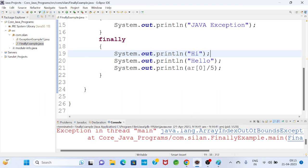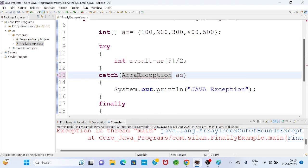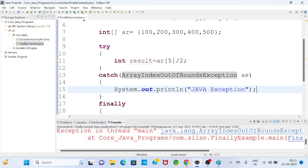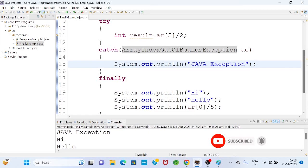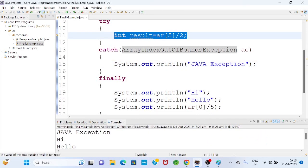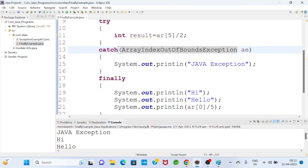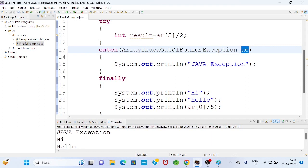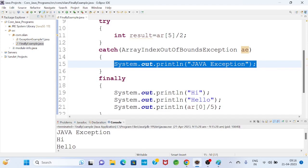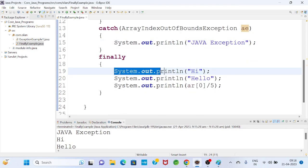Once finally block is present, it must execute whether an exception is handled or not. Now if I write ArrayIndexOutOfBoundsException in the catch block — Control-S and run — I get the output: 'Java exception', then hi, hello, 20. The exception type matches, so the catch block executes. The message 'Java exception' confirms the cache block executed, meaning the exception was handled. Then, as usual, the finally block also executes.